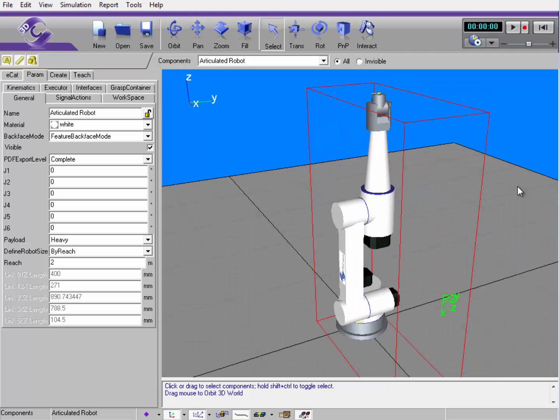I hope this first part of the robot video series was helpful to you. If you have any more questions, visit our community at community.visualcomponents.net, and look forward to part two of this video series. Have a nice day.